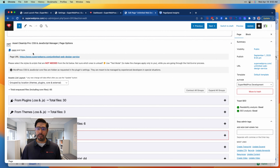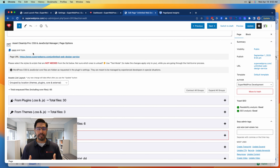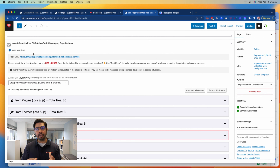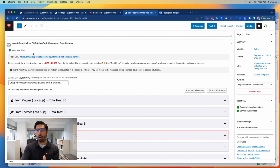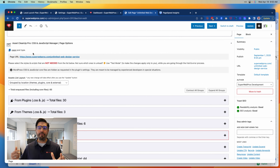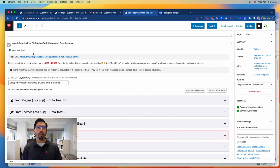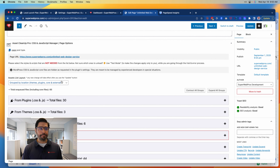The reason that's important, as we'll see in a second, is because we have the option inside of Asset Cleanup to go in and make changes to all post types of that type at one time if we want to.